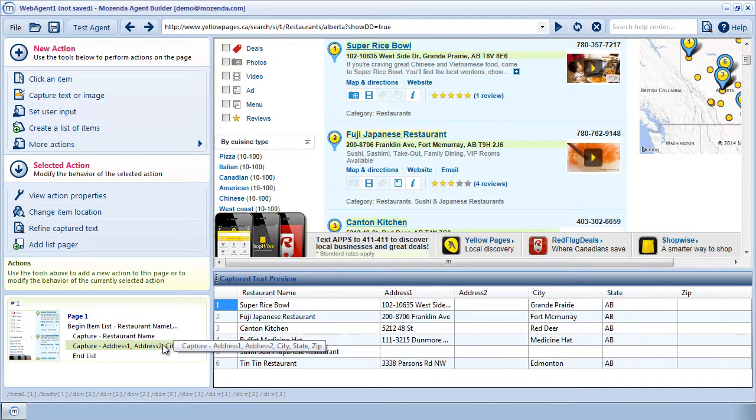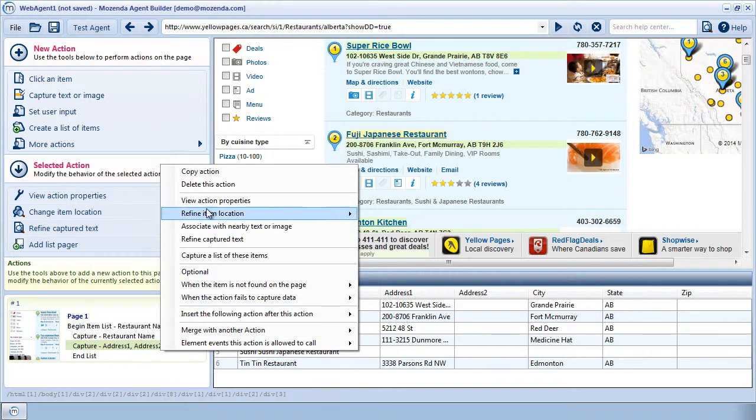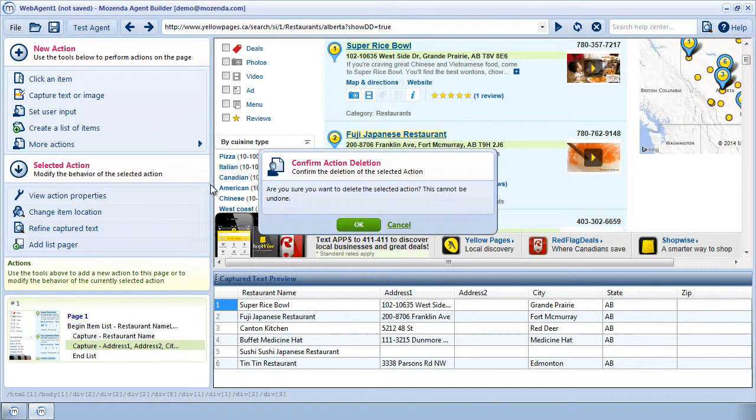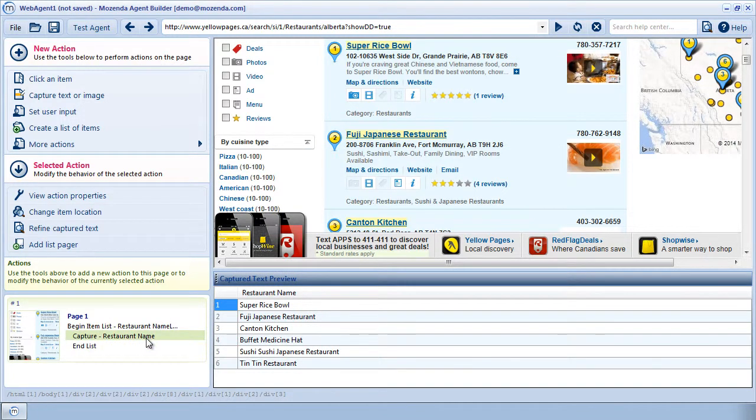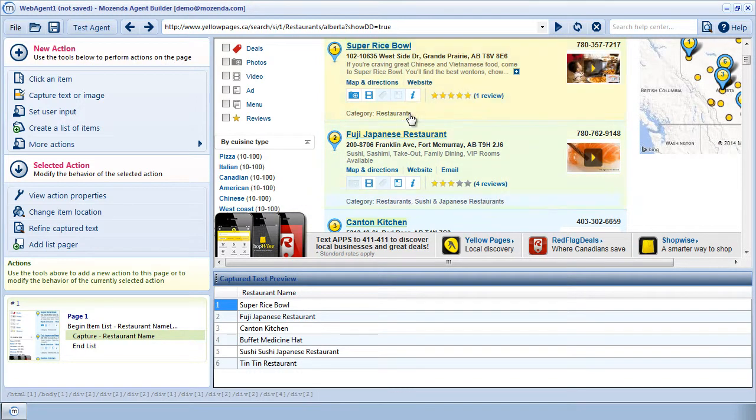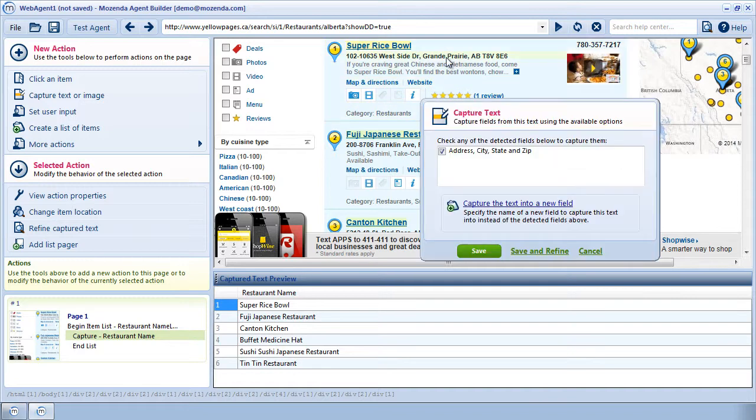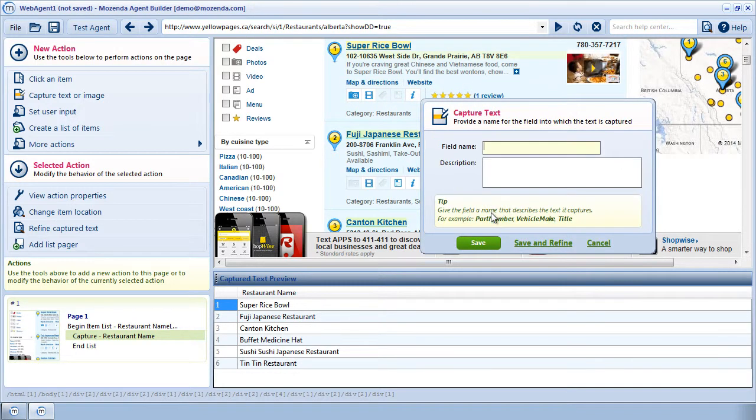So we're going to need to delete this capture action here on page 1 and manually split the address up into separate fields. You'll need to do this every time you're capturing a non-U.S. format address. I'll start, once again, by clicking on the address. Instead of Save, I'll choose Capture the Text into a New Field. I'll name this Postcode, because that's really the only field I'm interested in for now.